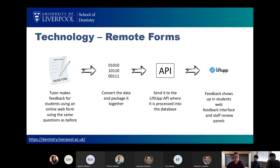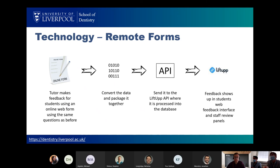The second part is how this linked to our QA system and existing feedback. What we had to do is replace the iPad technology with an online web form. We used the same web form as before and used our online portal to facilitate this. We converted and packaged all the data as one file, sent it to Liftup's API, which took the data and the forms we had filled out for that week and processed it into its database. It then showed up in the student's web interface and staff review panels as it would have before — same forms, same questions, same feedback output.